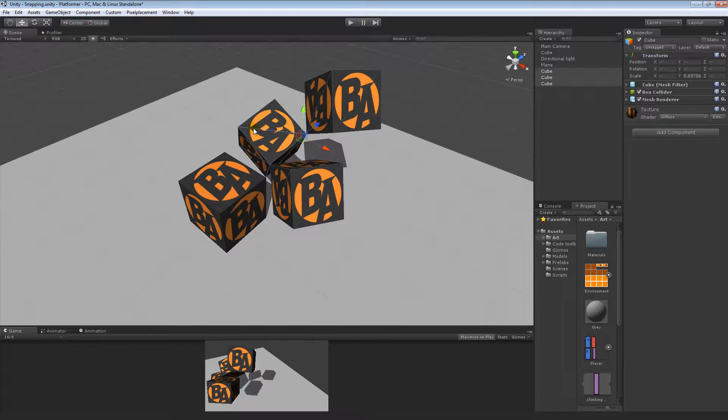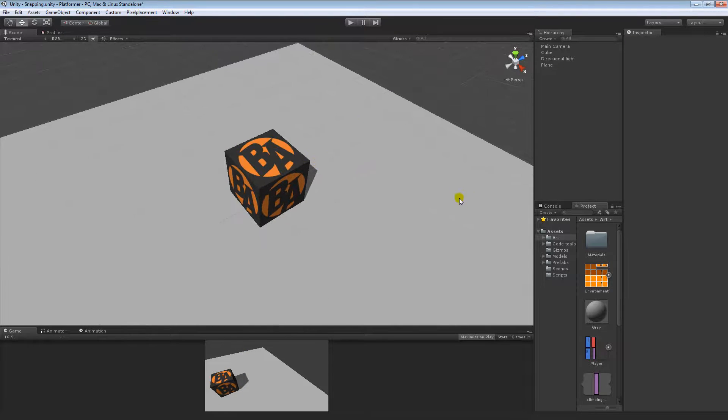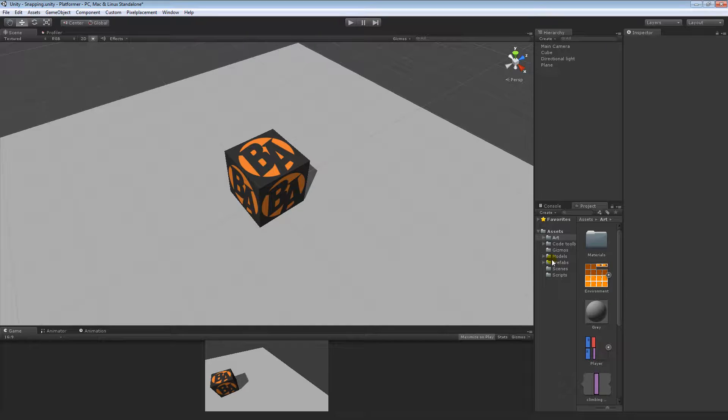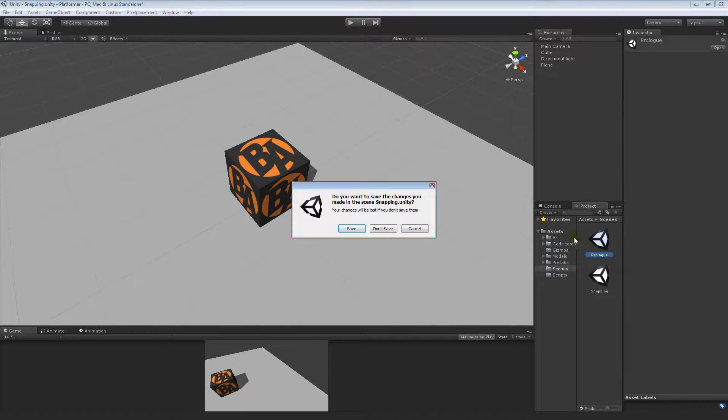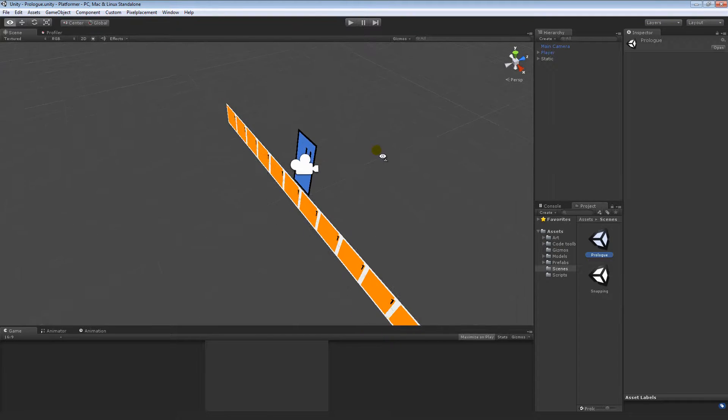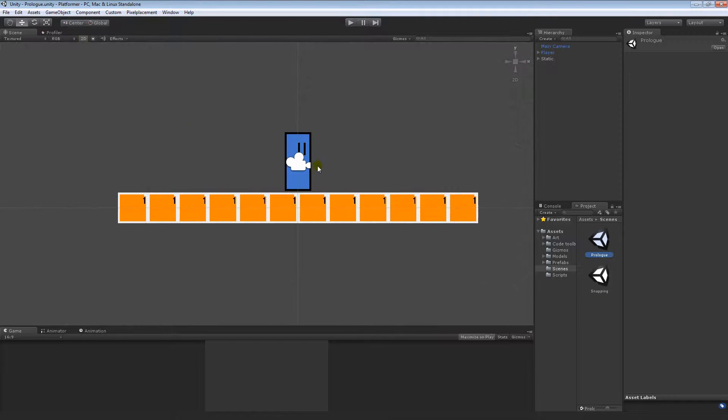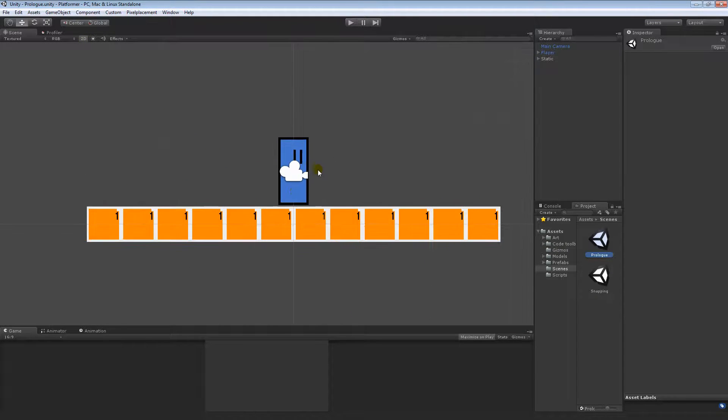That's 3D snapping. Now we're going to take a look at 2D snapping. Don't worry guys, we're almost there, it's almost done. Let's save that. Now I'm using Unity 4.5, and as far as I can tell,